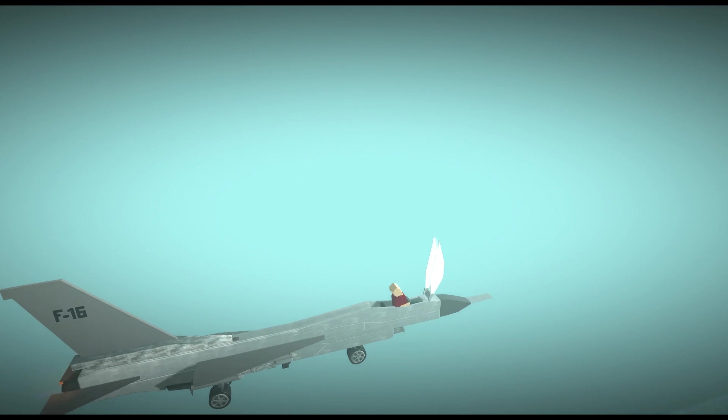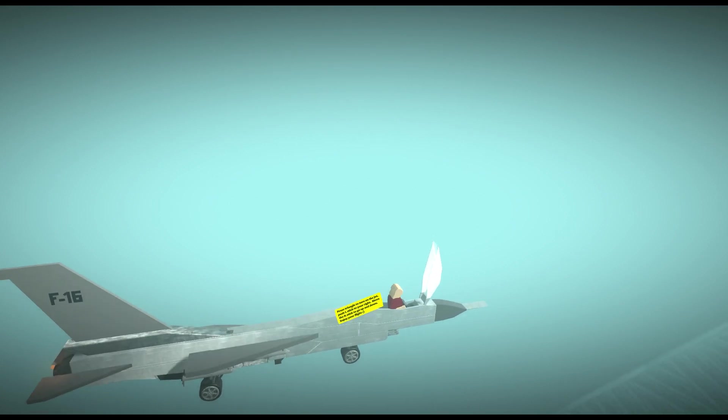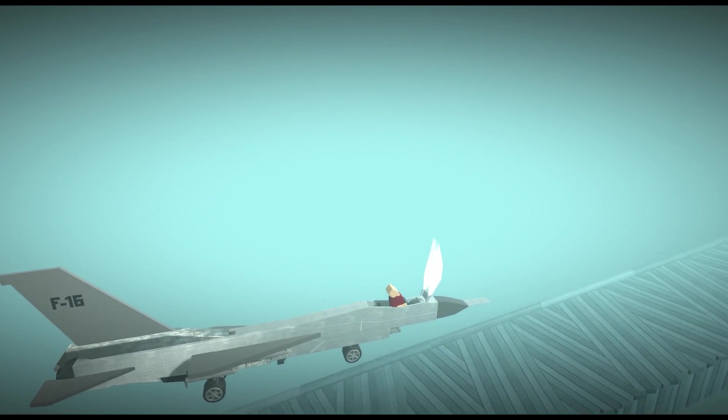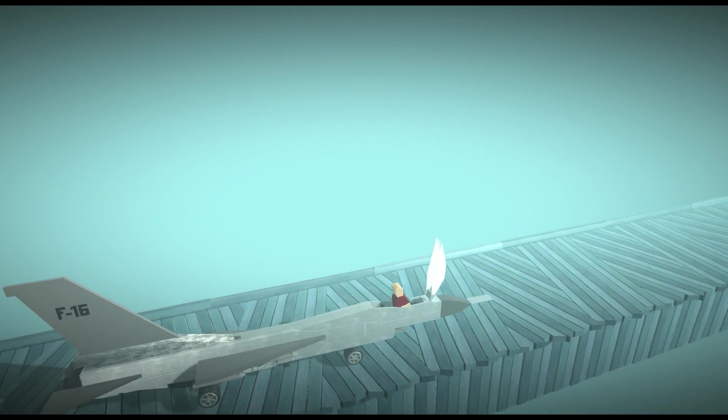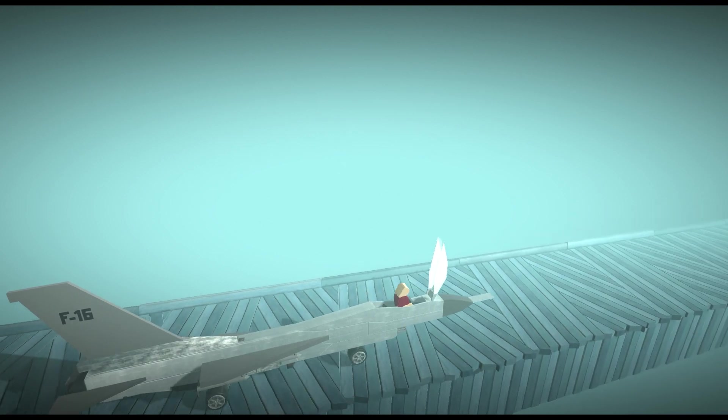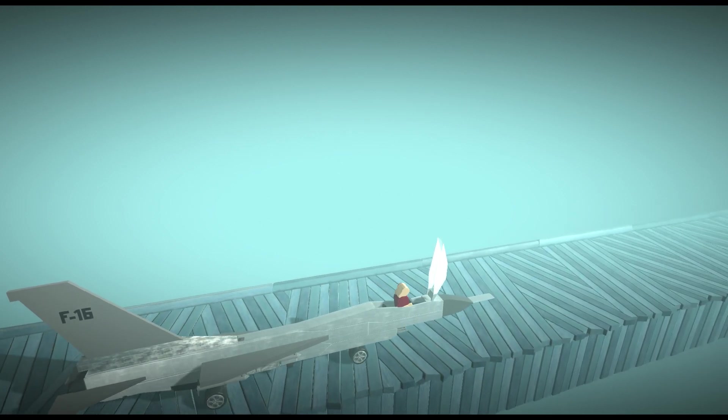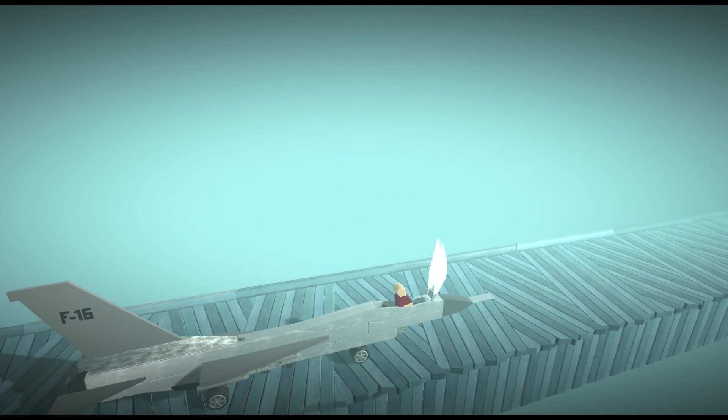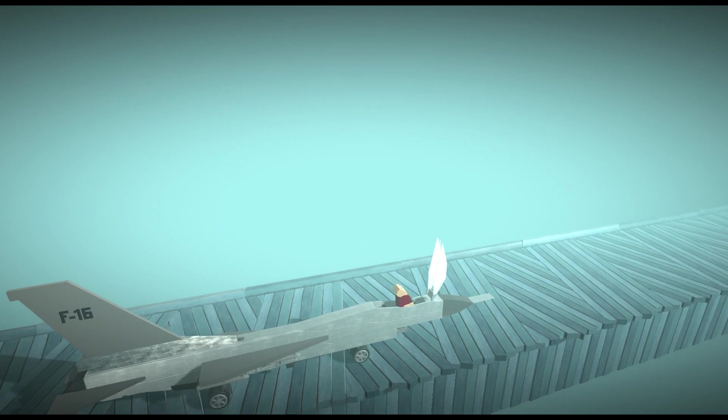Alrighty. Time to land this baby. I'm going to show you how to land this. Here we go. Oh, yeah. Look at that, folks. Look at that. Now I'm going to get out of the plane.